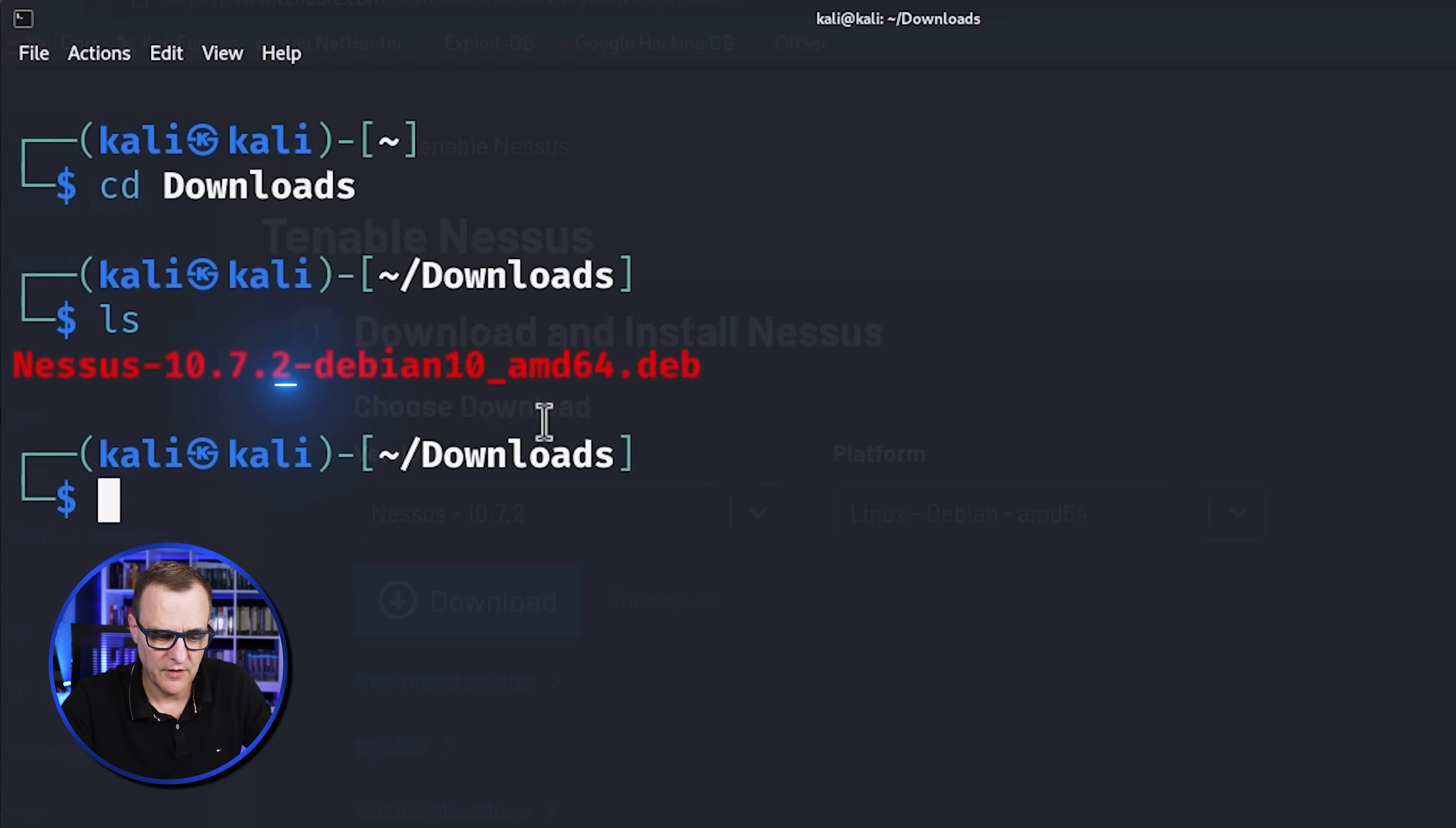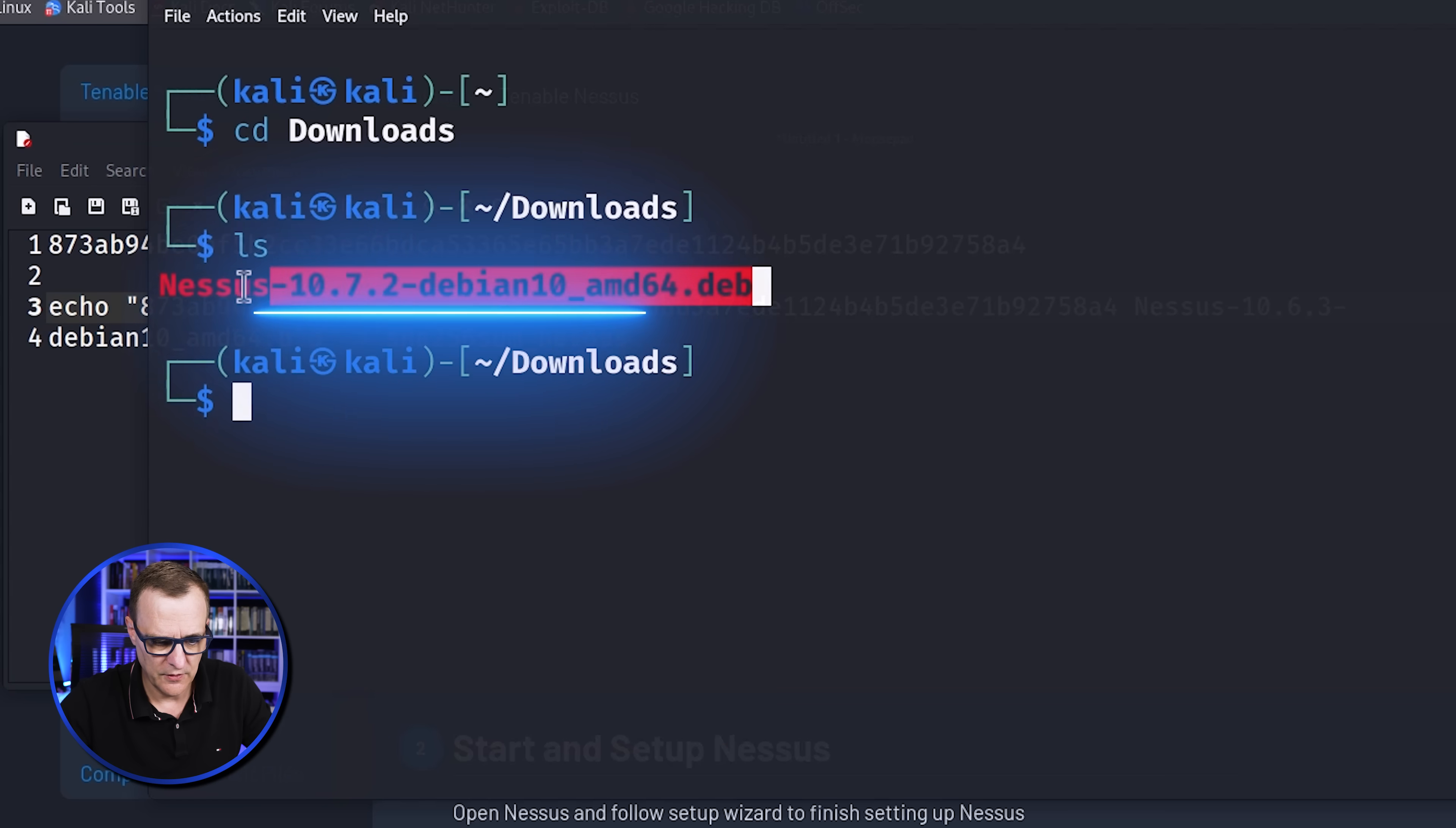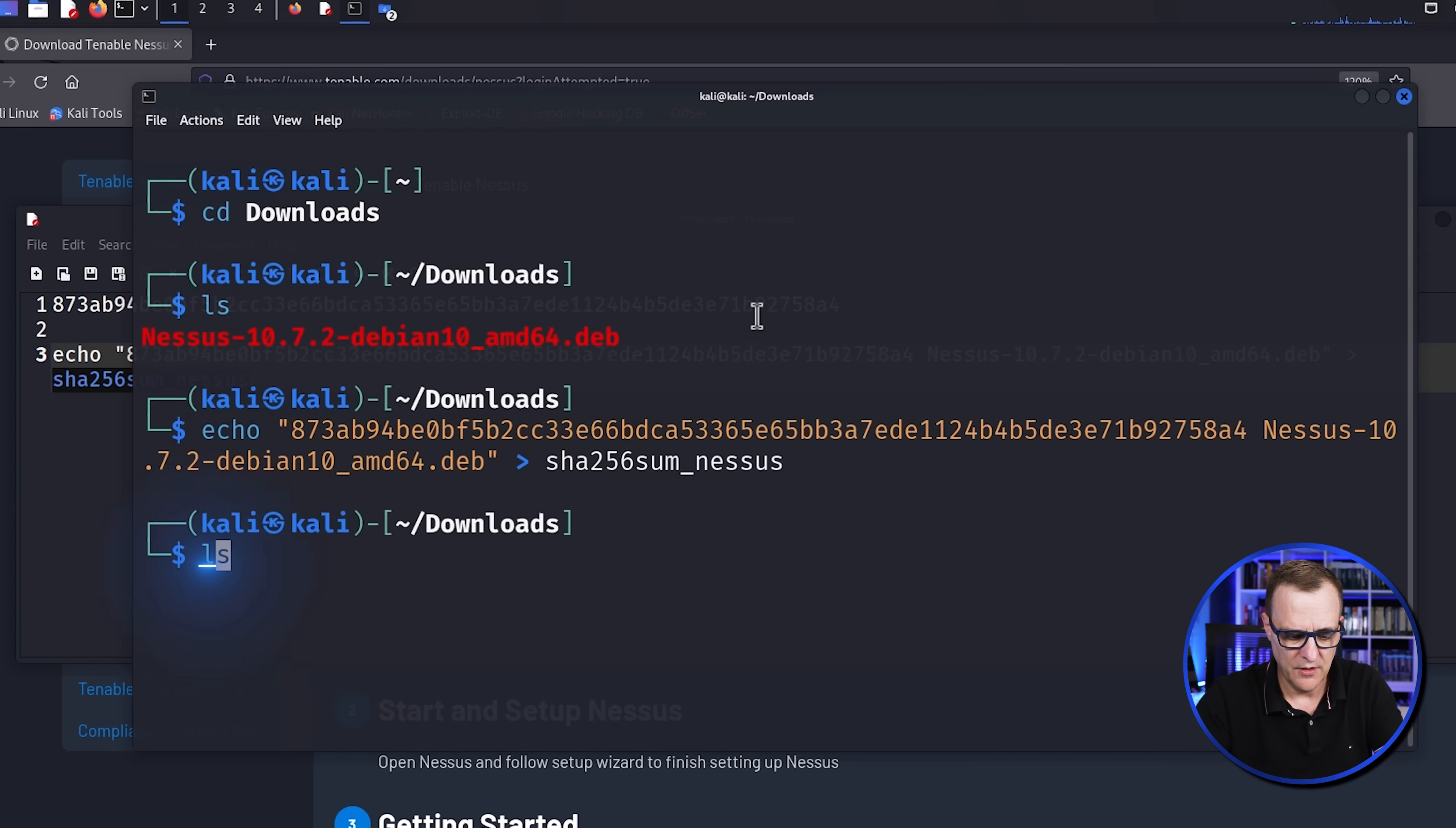LS shows us that the file has been downloaded. You can see that it's 10.7.2. So the command that we need to use is echo space quotation marks, the hash that was downloaded, the name of the software. So it's this file. So I'll copy that. Make sure that you get rid of any irrelevant spaces. And then we're going to echo that to this file called SHA-256sum nessus.